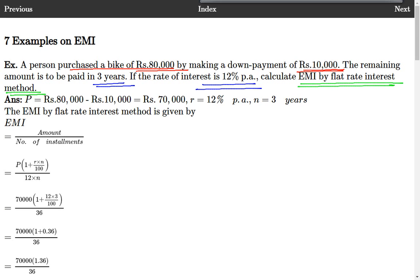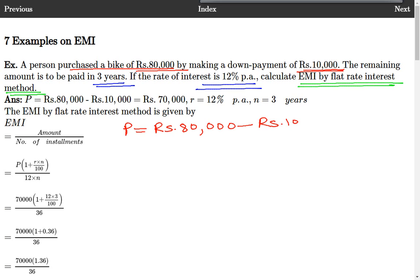The flat rate interest method makes use of simple interest. First, note that the loan amount is Rs. 80,000 minus Rs. 10,000, because the down payment is to be subtracted from the actual amount which is to be paid in equated monthly installments. So that is going to be equal to Rs. 70,000.